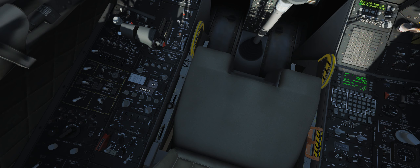Hey, what's up everybody? Bailey checking in again. This time we're going to be looking at my VoiceAttack profile for the A-10C. Let's just take a look.